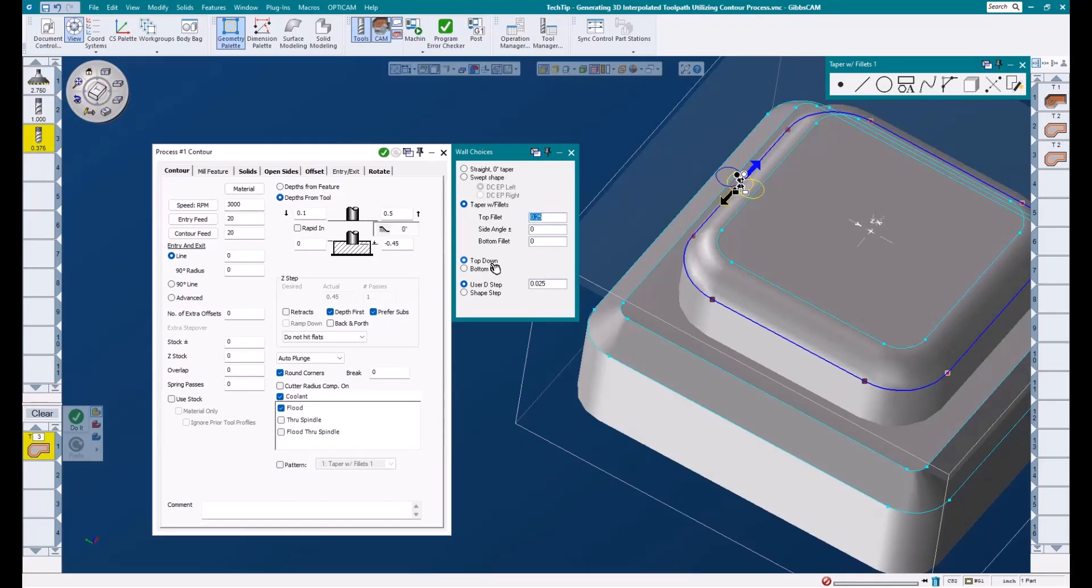Below that, there are even more options to help control this toolpath. We can choose to cut from the top down or the bottom up, and we can select between user D step and shape step. A good rule of thumb is to use D step when roughing and shape step when finishing. I will show an example of this in just a moment, but for now, let's choose D step and enter a value of 25,000.